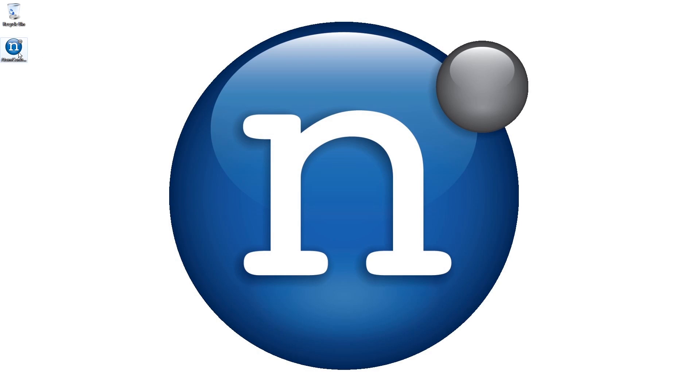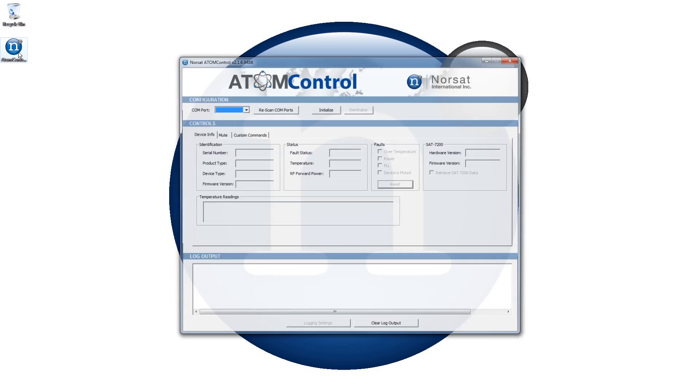Launch Atom Control by double-clicking on the program file. This brings up Atom Control's user interface, which has three key parts.